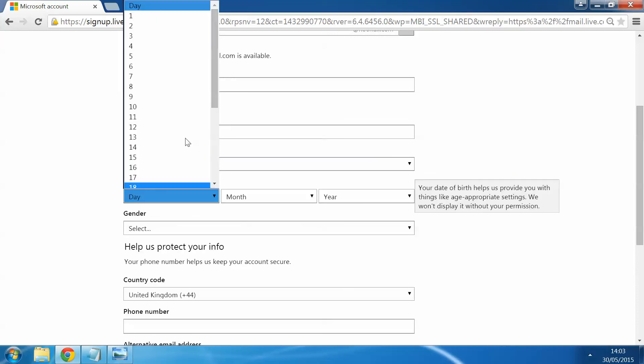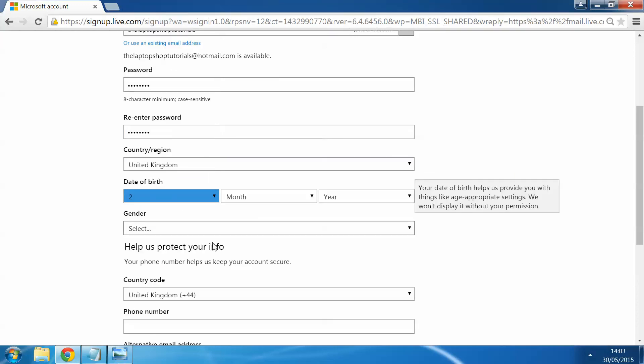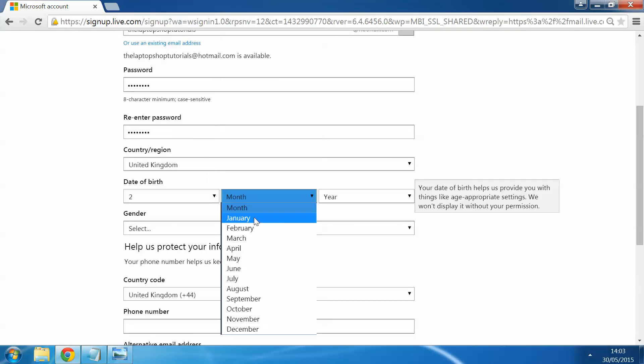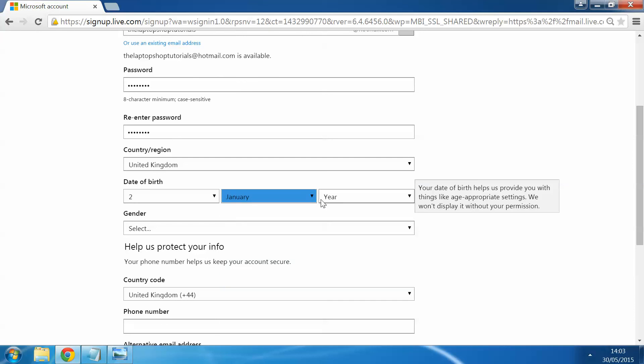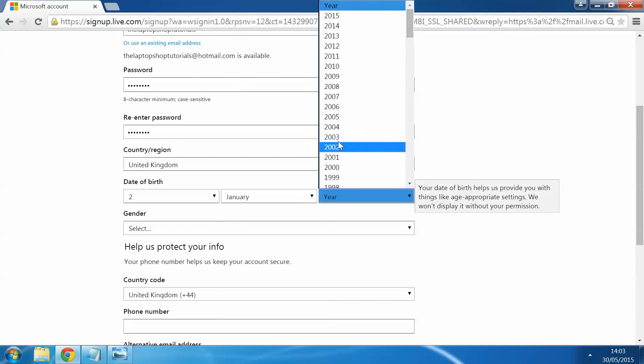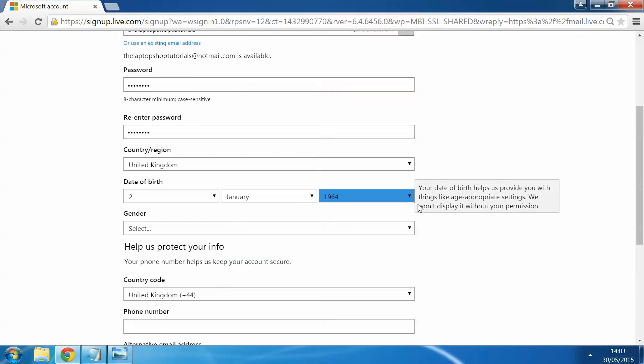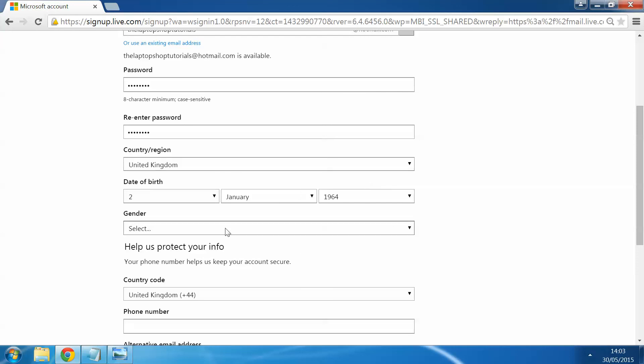Date of birth for this example, we'll just go for the second, the first, 1964. Obviously you put in your own personal date of birth. This is just one I've entered now, random selection, just so we can get through with this video.